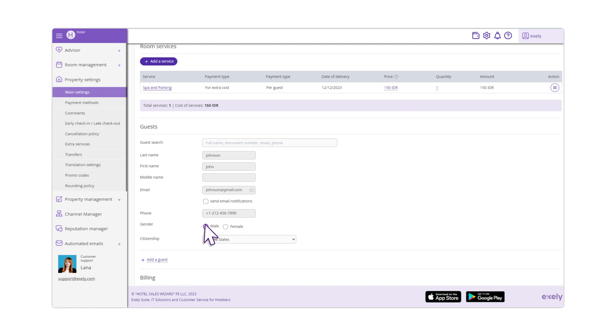To send the confirmation email to the guest after the booking is created, tick the Send Email Notification checkbox.